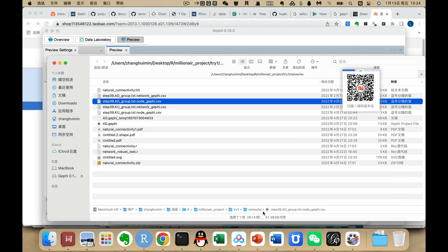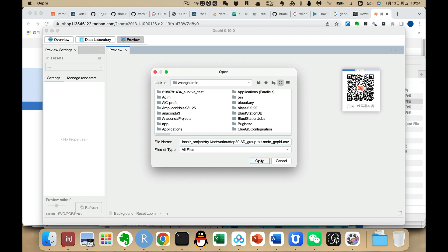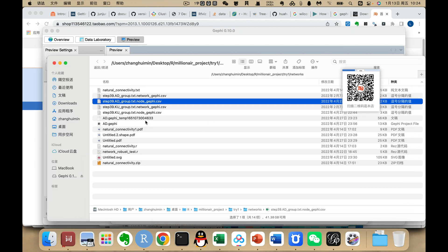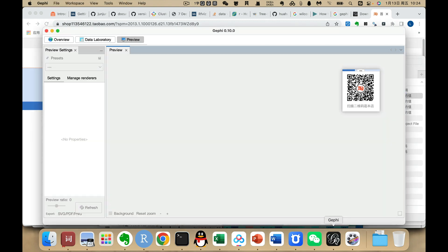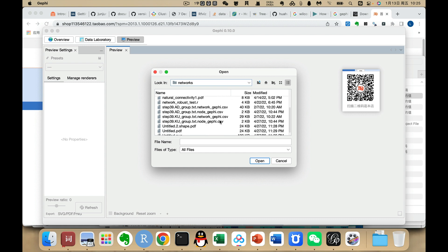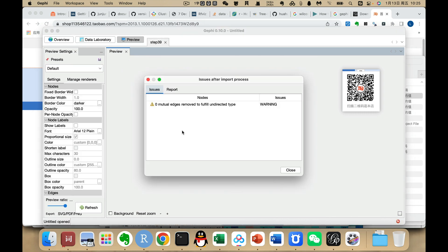Here, let me find our input location. First, we need to import the network file. We go to Import Spreadsheet, find the network file, choose Next, and then Finish. We open it and proceed through the import wizard.